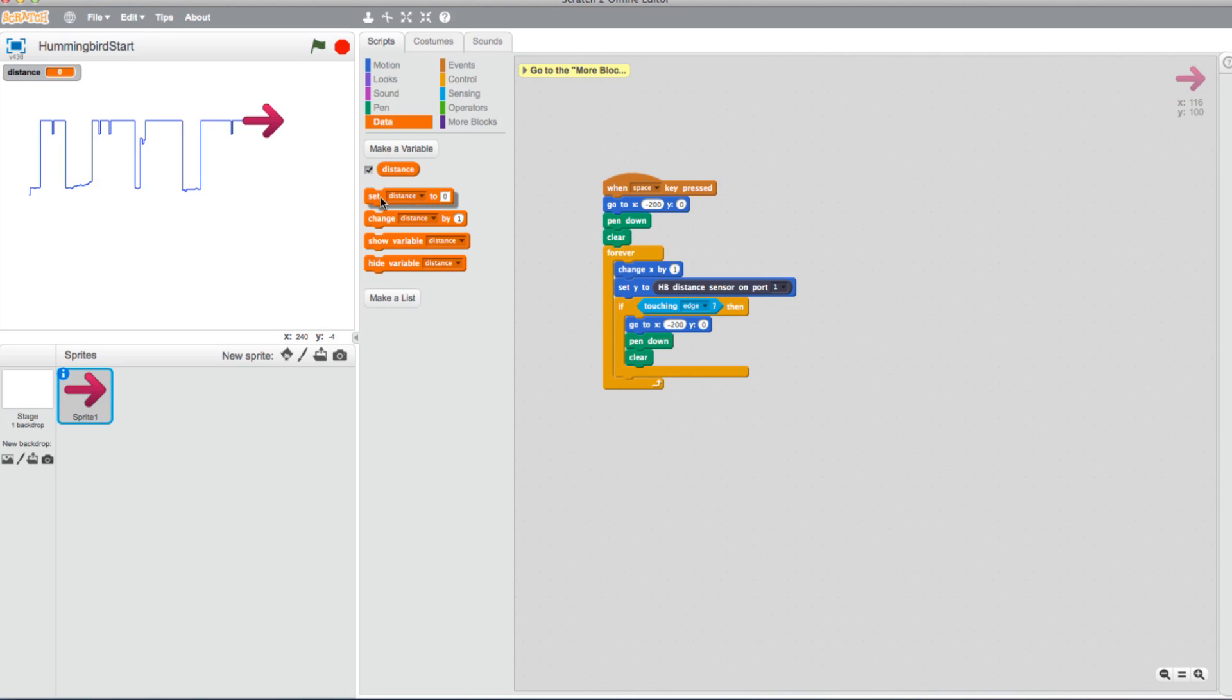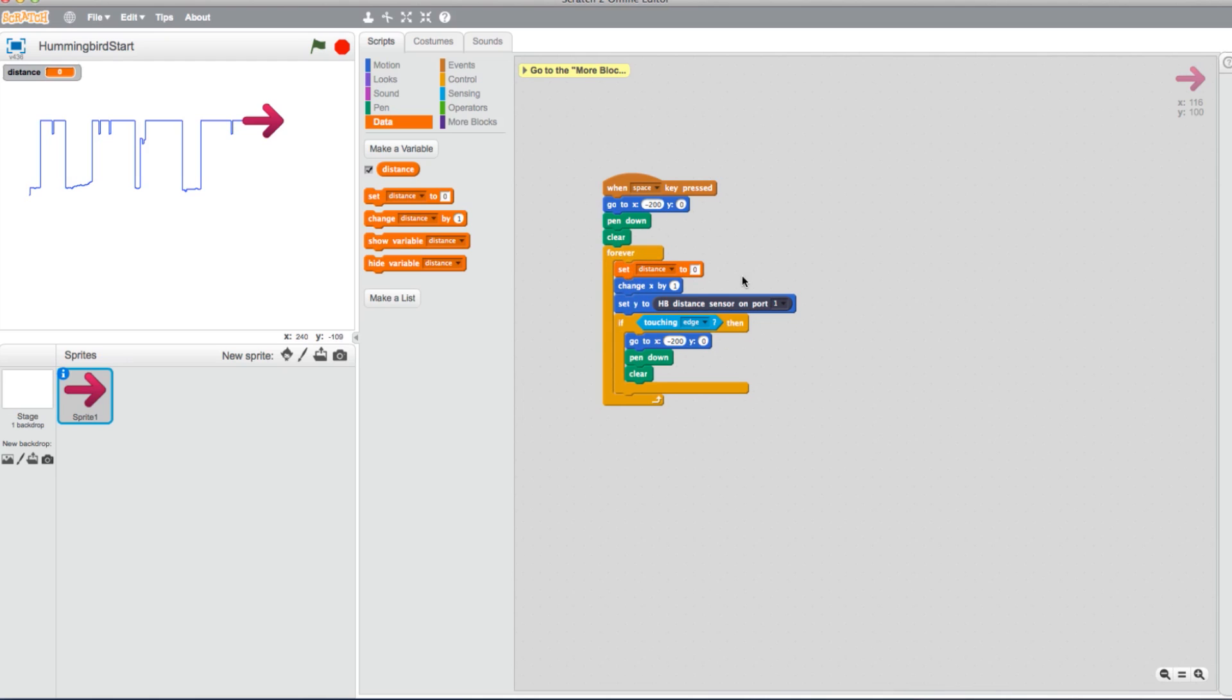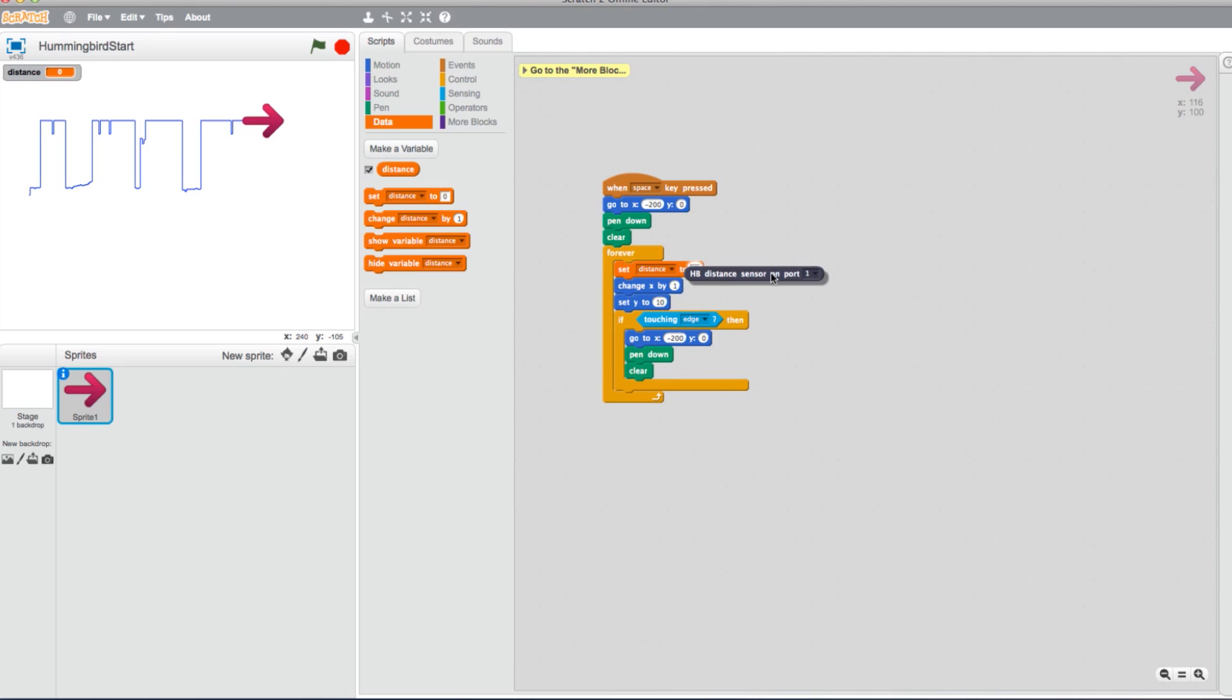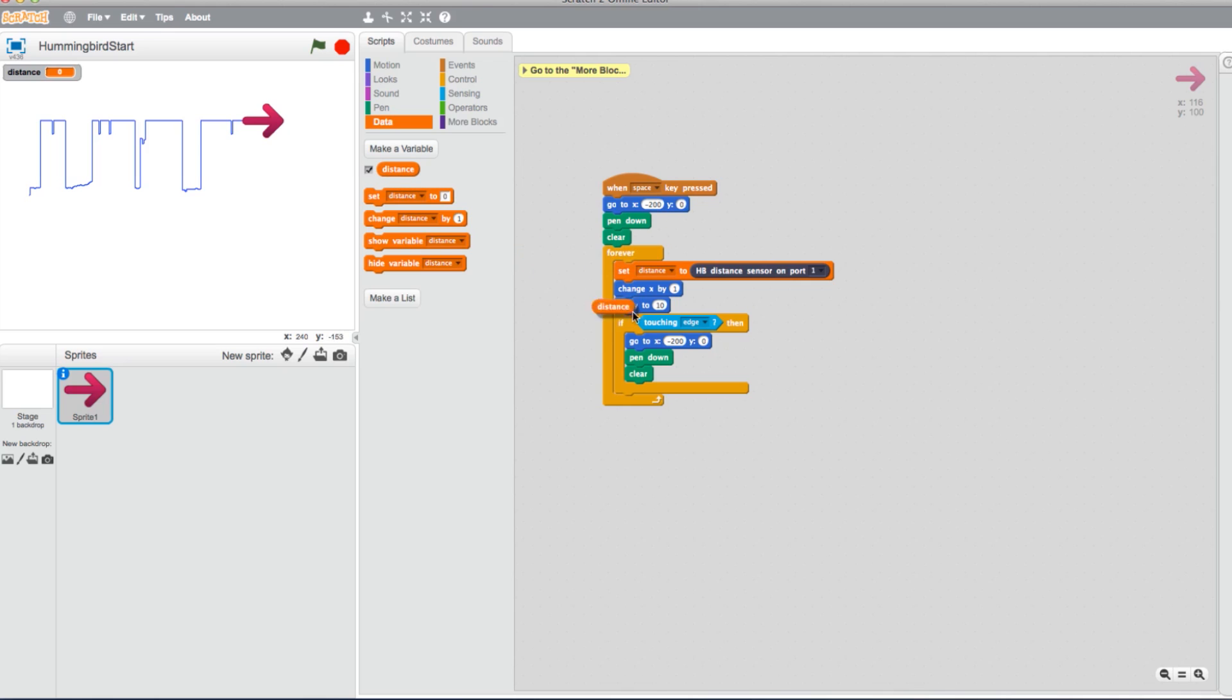From your new variables, drag a Set Distance block to the top of the forever loop. Now take the Distance Sensor block already in place and place it in the Set Distance block. Going back into your variables, select a Distance variable and place it in the Set Y to block.